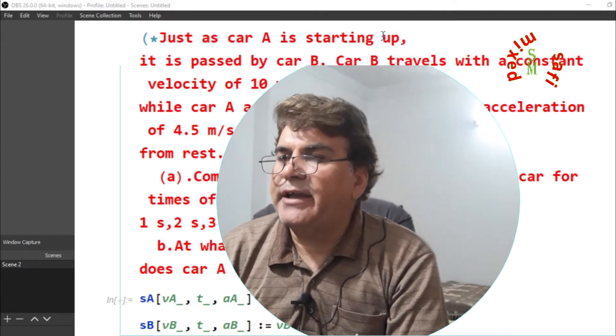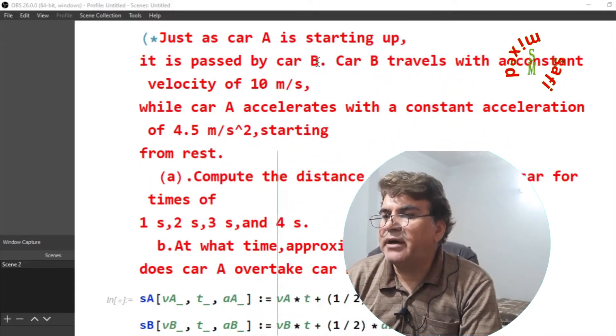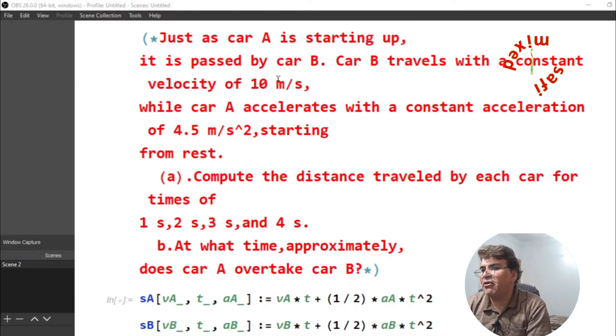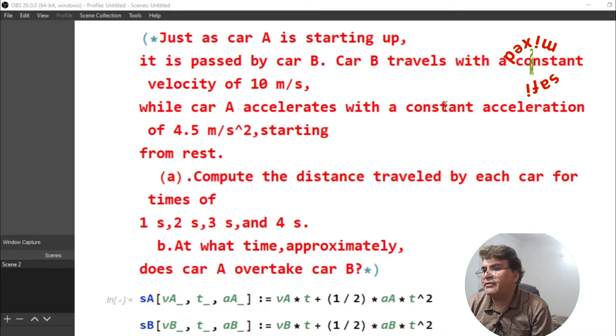For the sake of simplicity and grasping the concept very vividly, I have written the code for solving a college-level problem through the solution of equations of motion. So let me first read the statement of the problem: just as car A is starting up, it is passed by car B. Car B travels with a constant velocity of 10 meters per second.